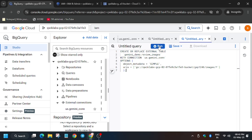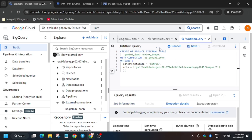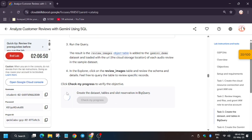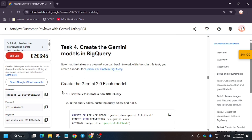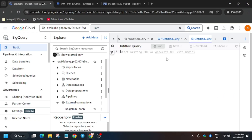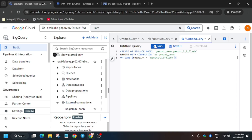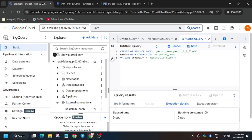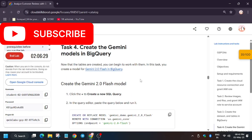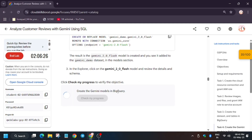Now we have to run another query. You can replace the content in the existing tab or use the plus button to open a new one. It has created a new table. Now hit 'Check My Progress' — we created the dataset, table, and slot reservation in BigQuery. For Task 4, we need to create a Gemini 2.0 Flash model, so enter the query and click Run.